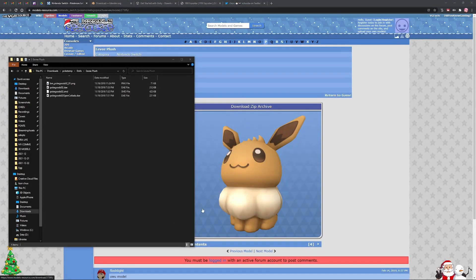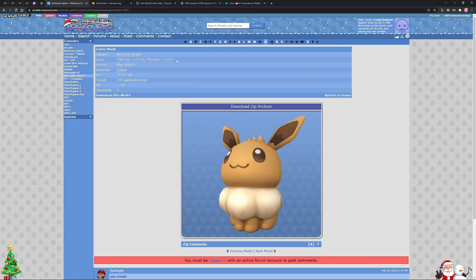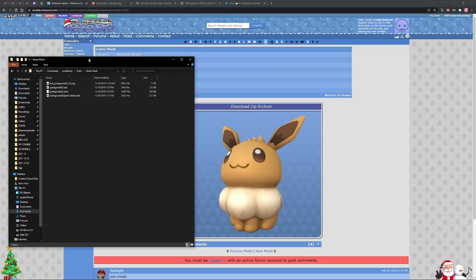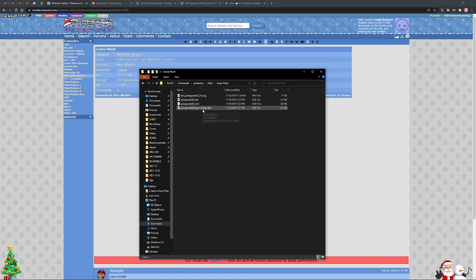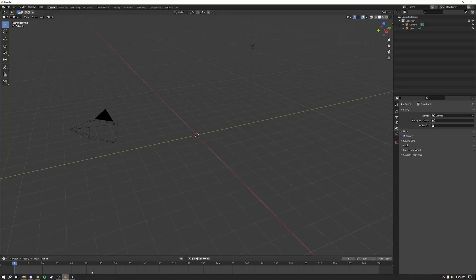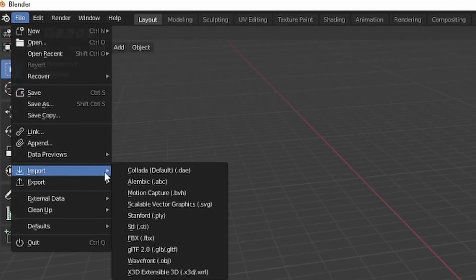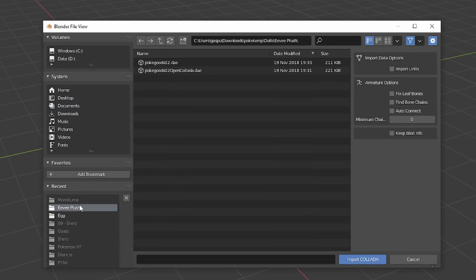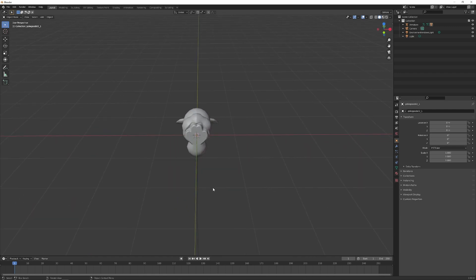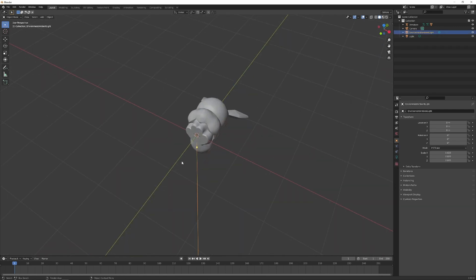So you want to make sure you've downloaded your file. I'm using the Eevee plush from Pokemon Let's Go Pikachu and Eevee as my example. As you can see it contains two different DAE files, an SMD file, and a PNG file which is its texture. I want to bring that into Blender, so I'm going to import a DAE file and find my Eevee plushie. I'm going to open the Eevee plushie that's the Open Collada version — you can work with whichever one you want.